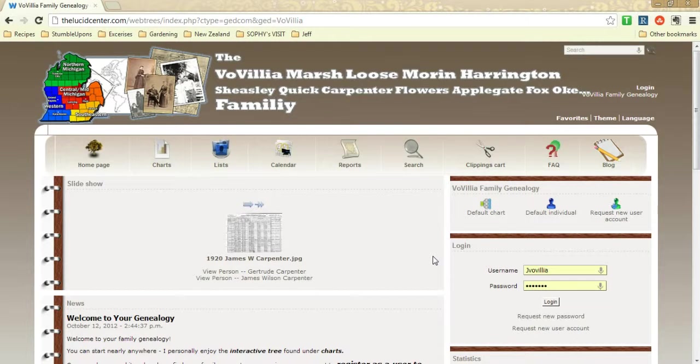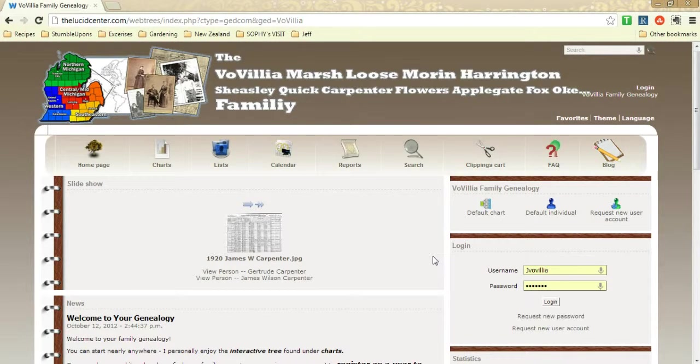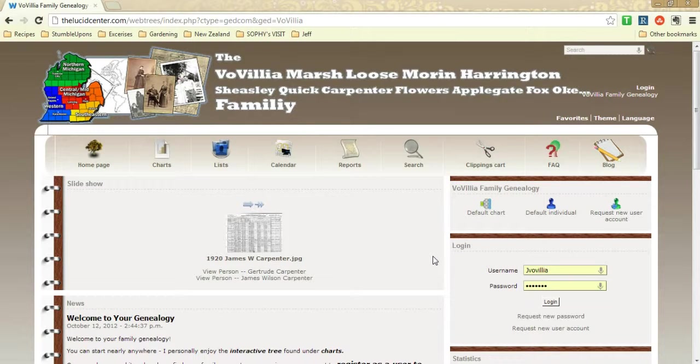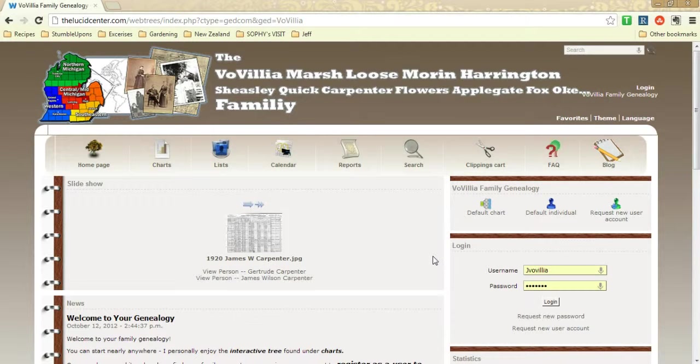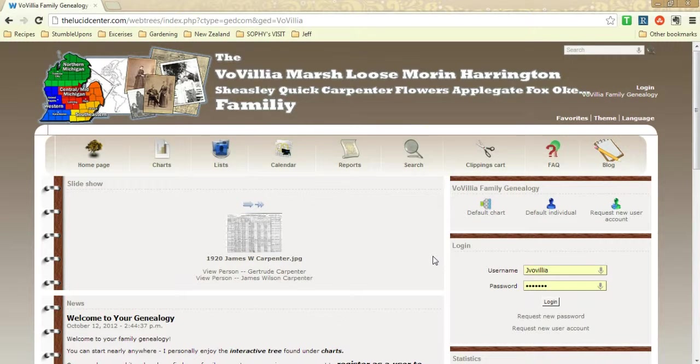Welcome to lucidcenter.com's intro to getting started with the Webtrees software, the online webware to contribute to your family history and ancestry.